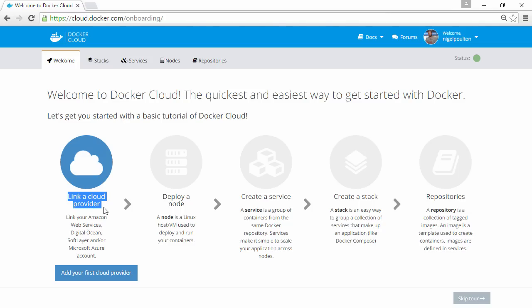Docker Cloud does not provide hosting services, so no, Docker has not become a cloud hosting provider. This means all of the nodes, containers, and applications that you deploy through Docker Cloud have to be hosted somewhere else, like maybe a public cloud provider.